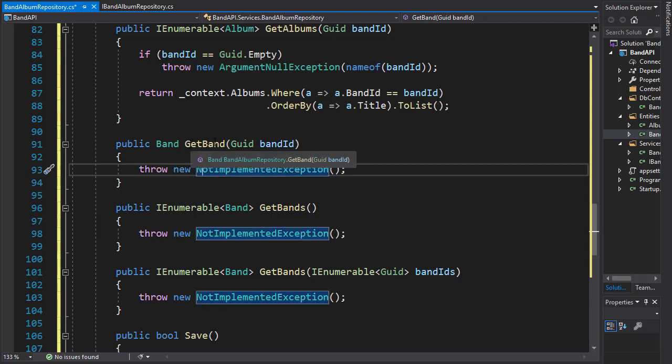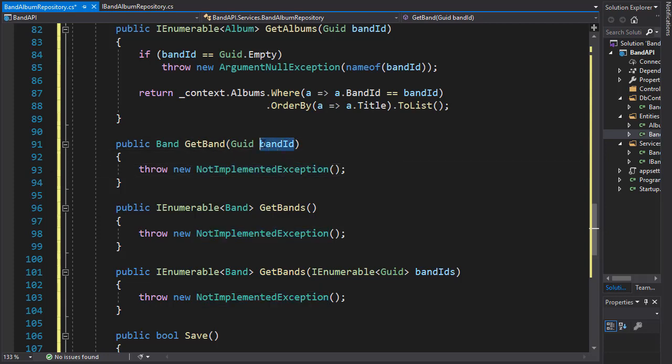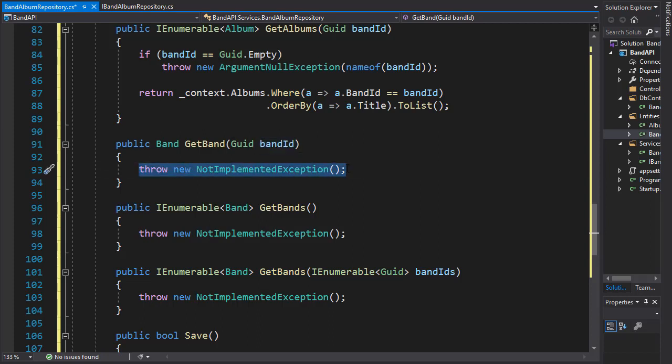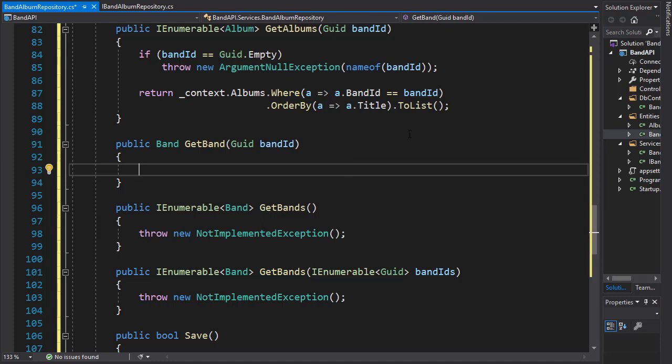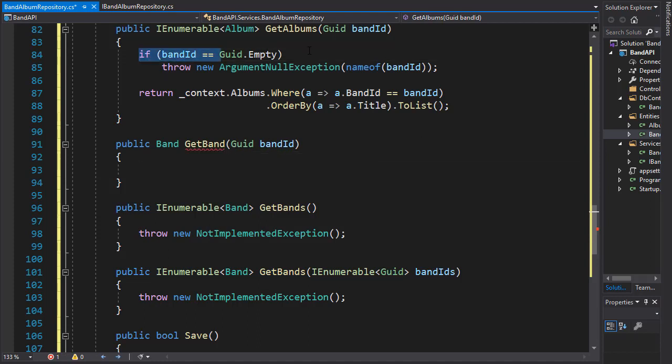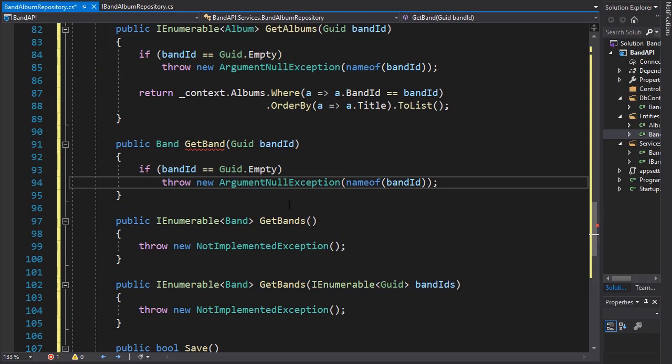So for the getBand method, we'll simply pass in the bandID and return the band that matches this ID. First thing, we need to make sure that the bandID is valid. So I'll copy that and paste it here. Because if it is not, we will throw an exception.